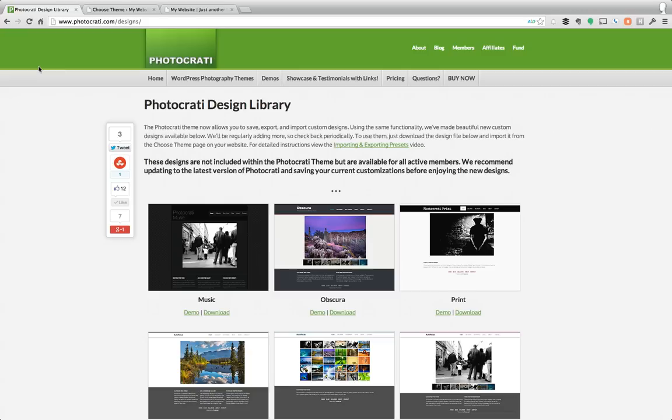Hi everyone, this is Scott White and Kivowitz from PhotoKarate. Today I want to show you the new PhotoKarate design library.